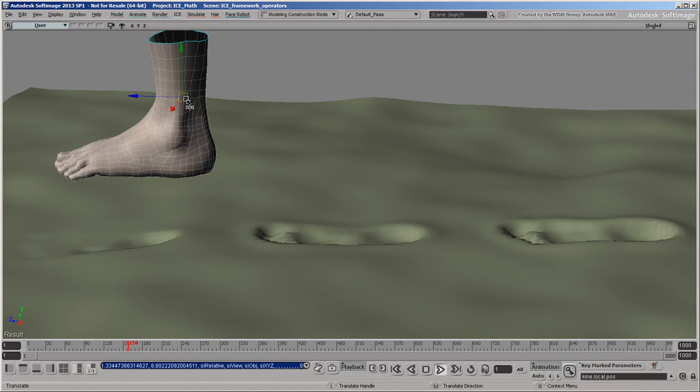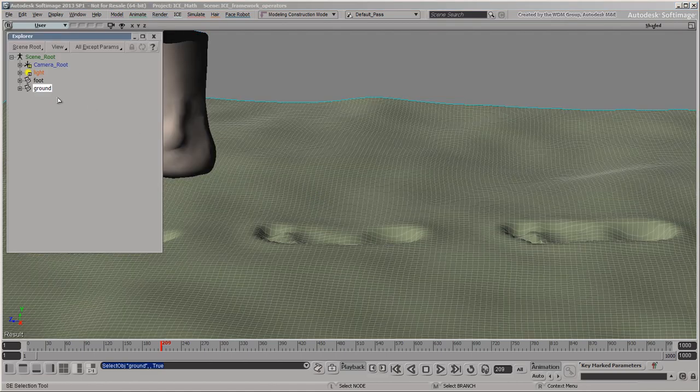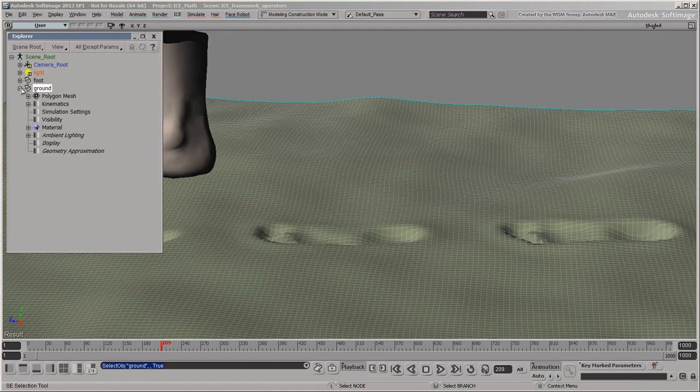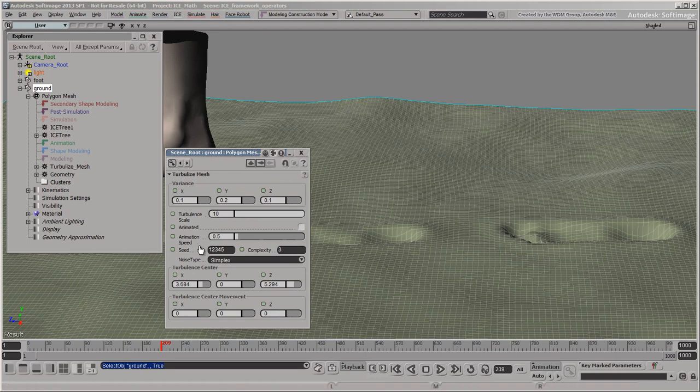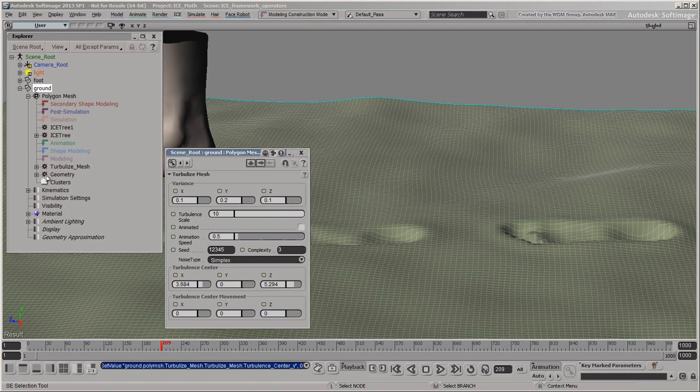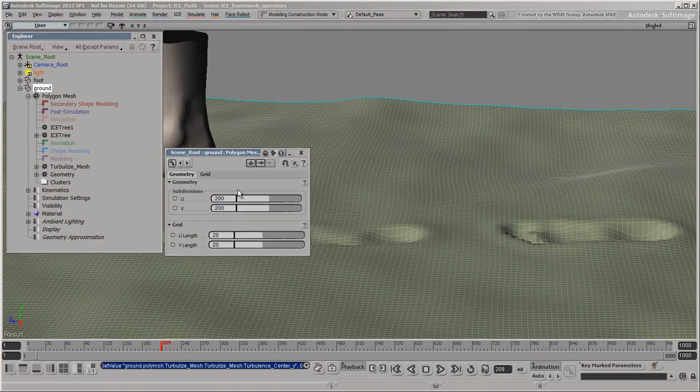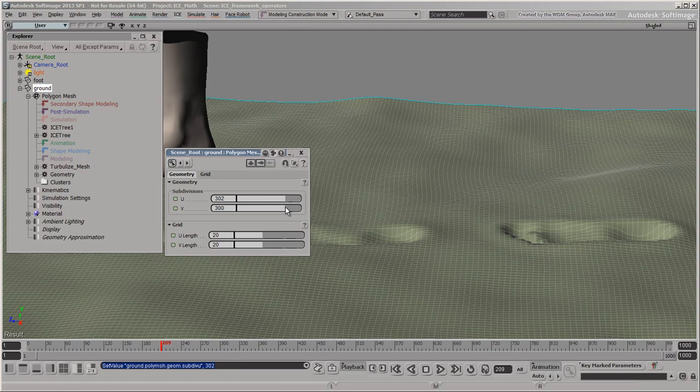If you pause the playback in the middle, you can't adjust the previous operators interactively. For example, adjusting the turbulence has no immediate effect. And neither does changing the subdivisions. That's because the regions below simulation are evaluated only on the first frame.